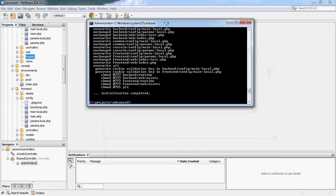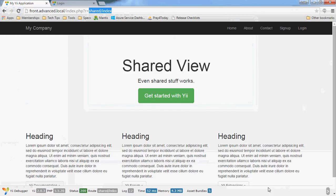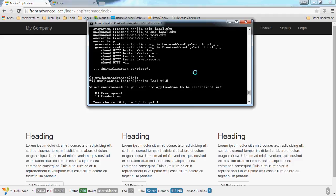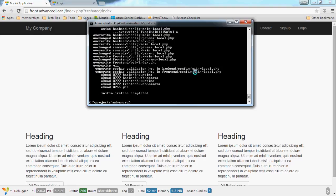When you first installed Yii using the advanced template, one of the instructions is to run the init script — it's actually a PHP script, and in Windows it runs a batch file. When you run it, it says: which environment do you want to initialize, development or production? Let's have a quick look at the website — you'll notice I have the debug toolbar at the bottom, because I'm running in debug mode. If I say I want to set this up for production, I'll say yes and overwrite everything.